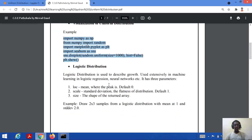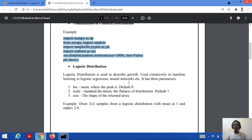The next distribution is logistic distribution. Logistic distribution is used to describe growth, and it is basically used in machine learning — in logistic regression, neural networks, etc. It also has three parameters.